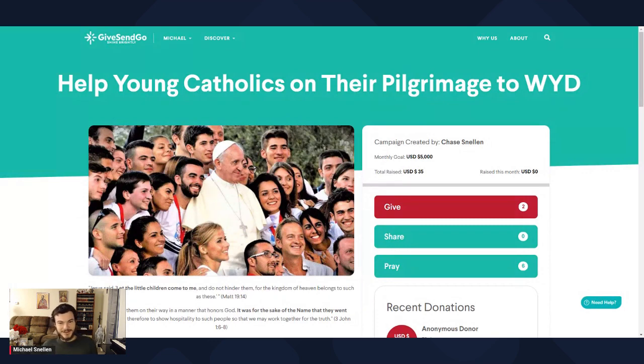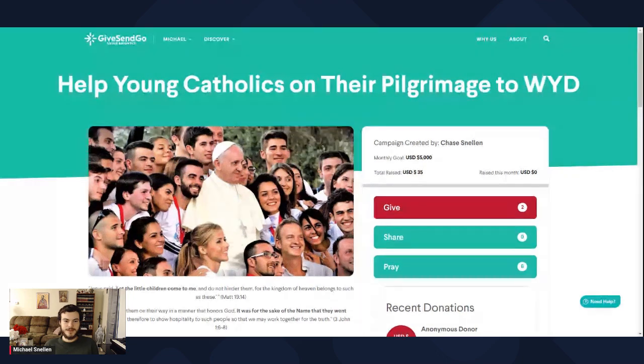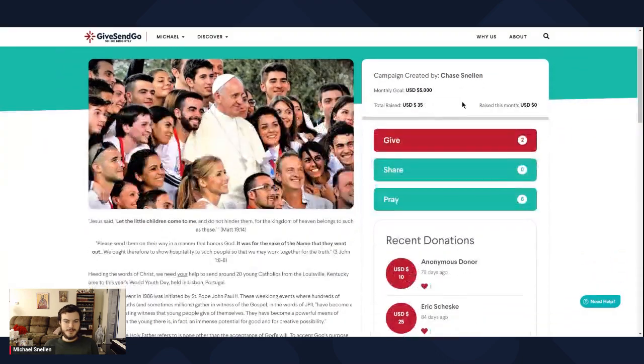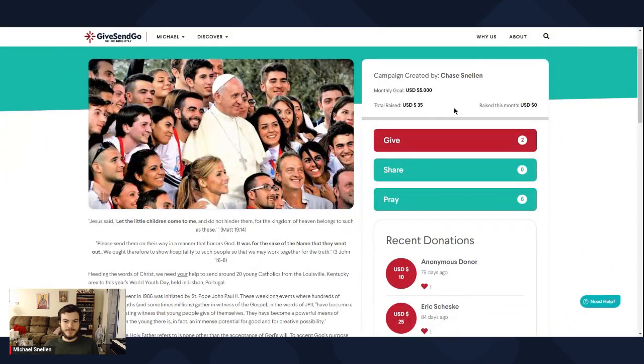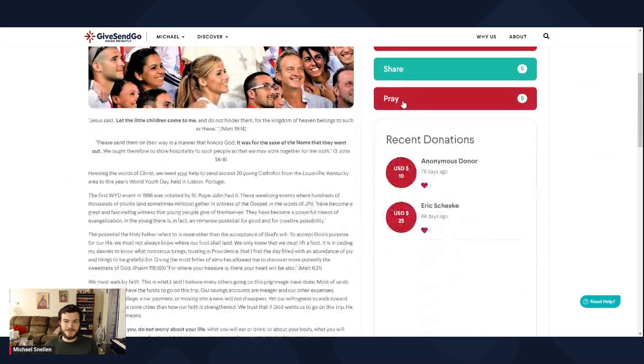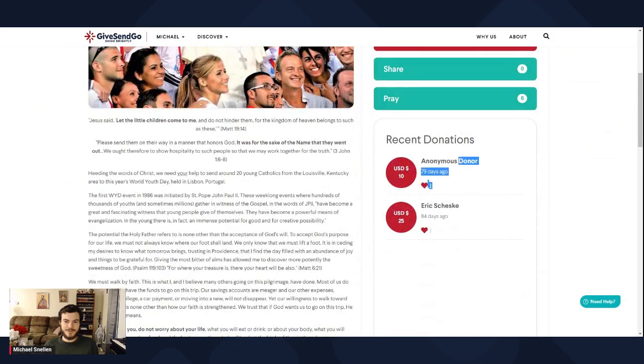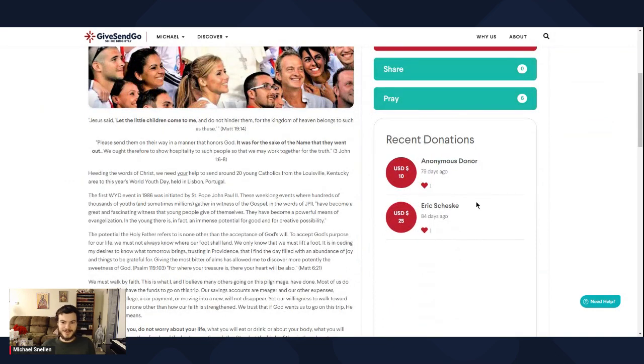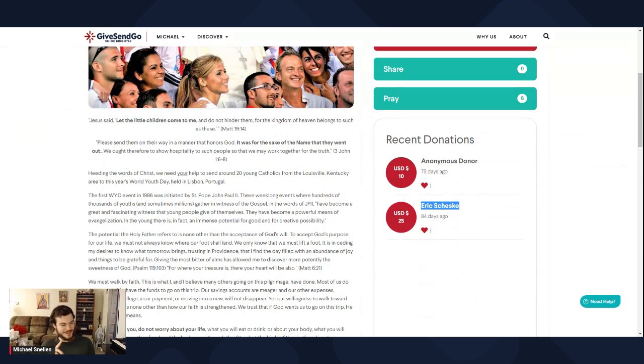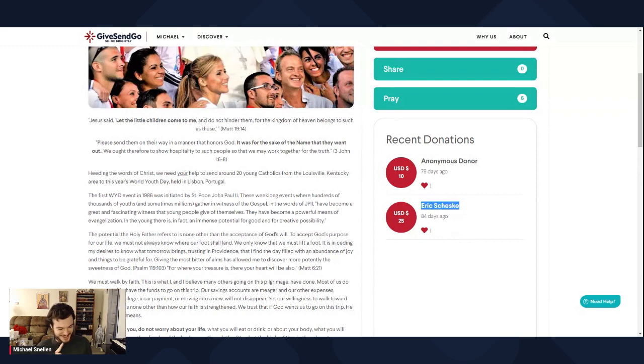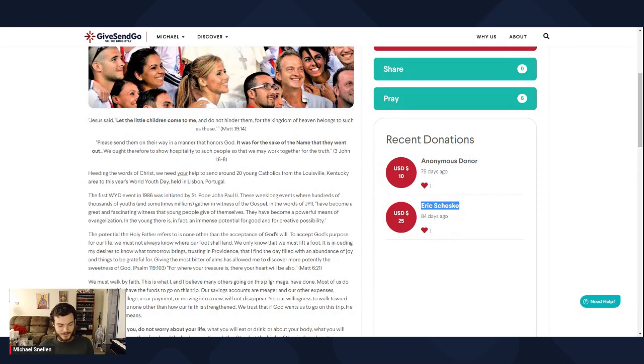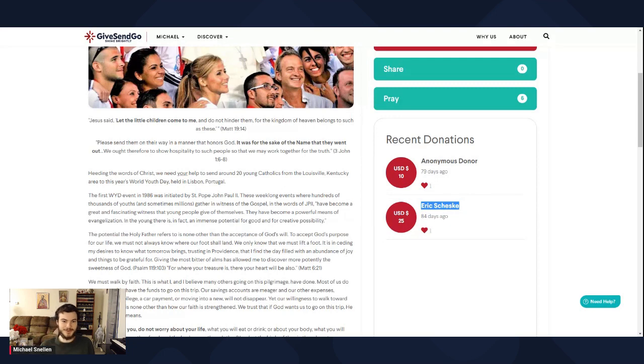So we better switch the screens. So, to help young Catholics on their pilgrimage to World Youth Day. We've already got a bit of money, $35. Anonymous donor, thank you very much. Eric Shesky, one of my good friends. Go check out his website. That's my shout-out for that donation. Just the daily, the weekly Udemon podcast and the daily Udemon website. Check out both of those. Very good content there.